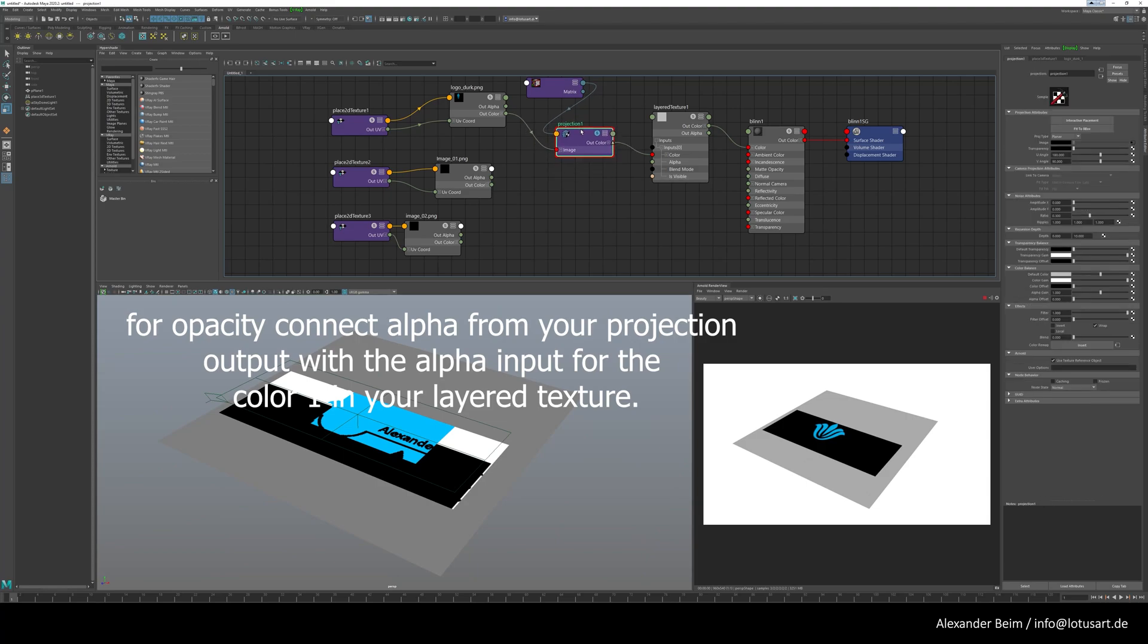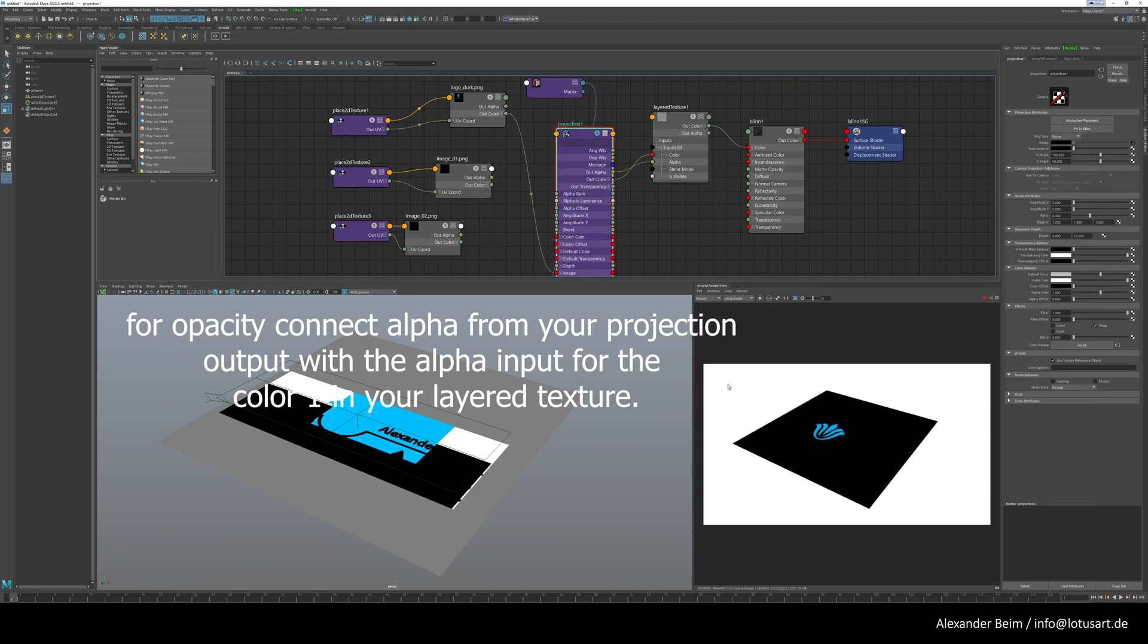For opacity, connect alpha from your projection output with the alpha input for the color 1 in your layered texture.